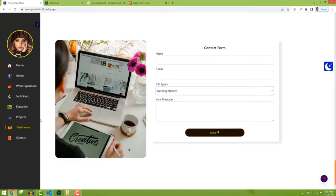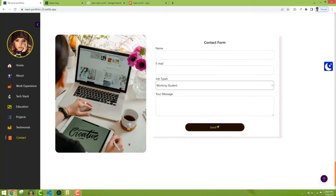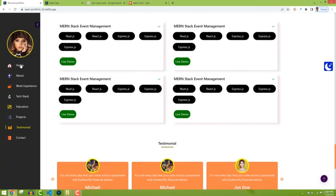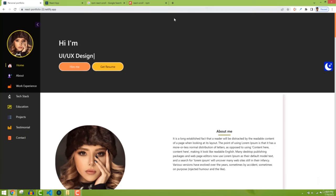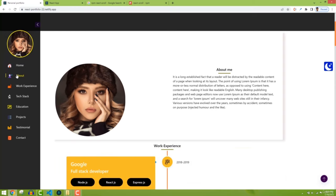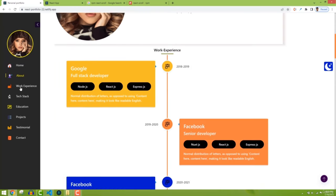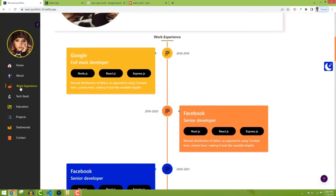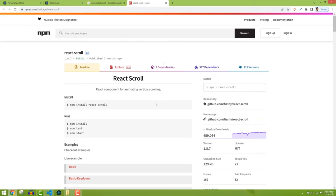We can do this in many ways using id or other options, but it's nicer to use a package called react-scroll to get smooth scrolling. Just search 'npm react scroll' on Google — it's very easy to use.